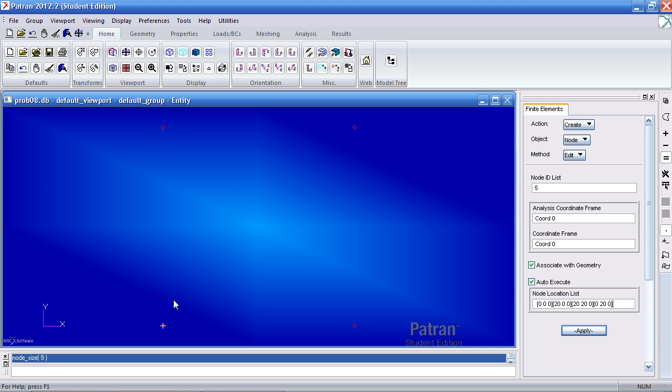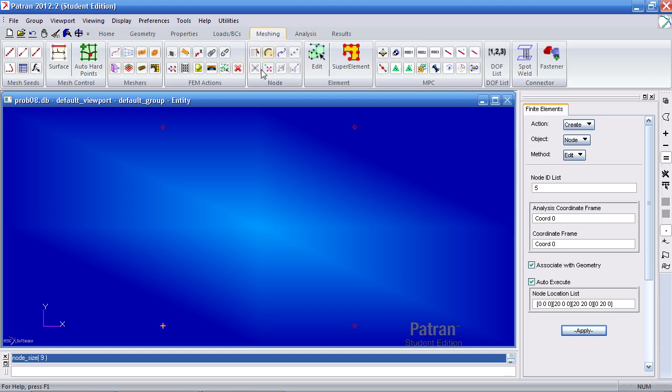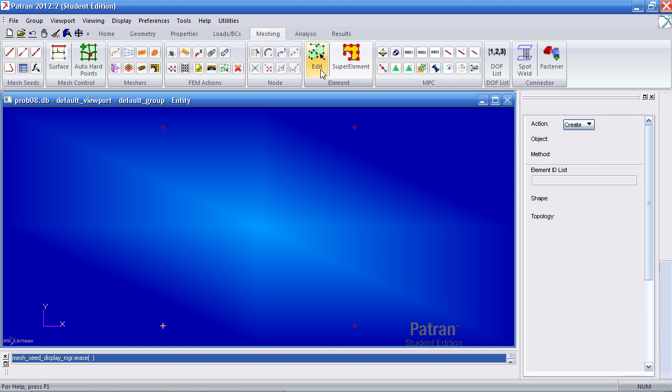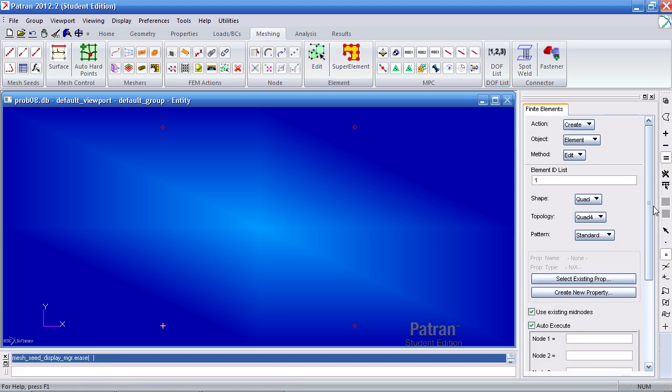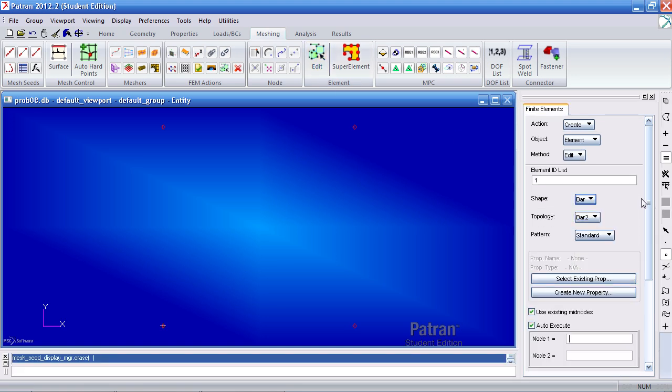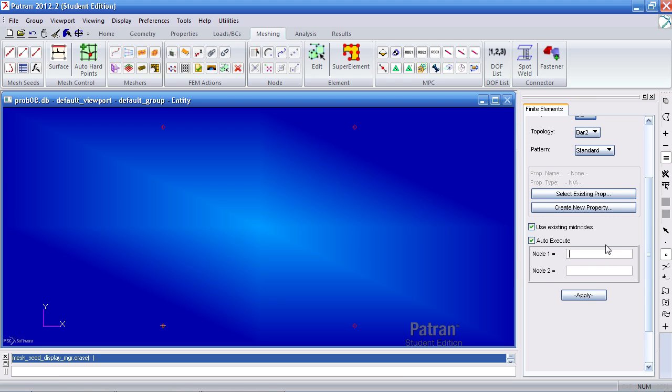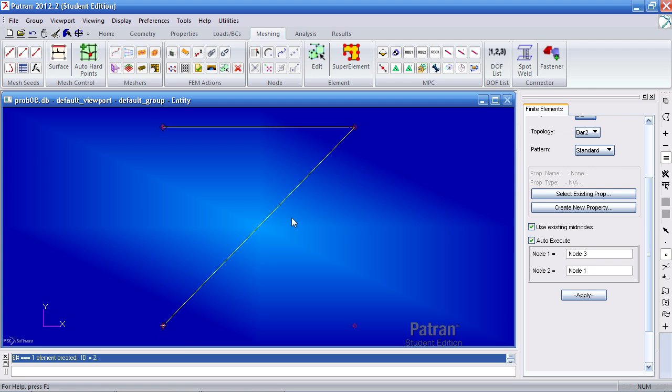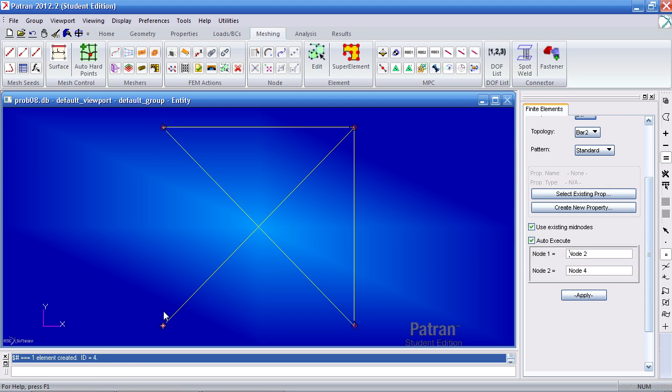Now I have to link the nodes together with an element. Go to the meshing tab, click Edit for element, your shape will be a bar, and simply connect the dots. So element one is from here to here, element two is from here to here, element three is from here to here, four is from here to here, five is from here to here, and six is from here to here.